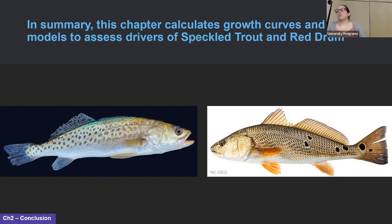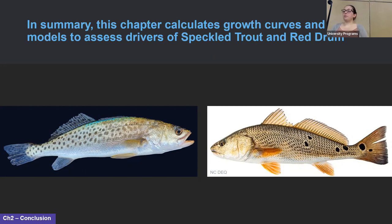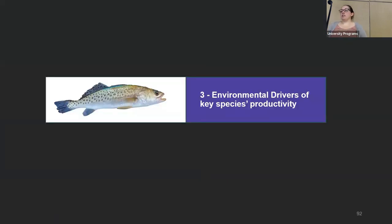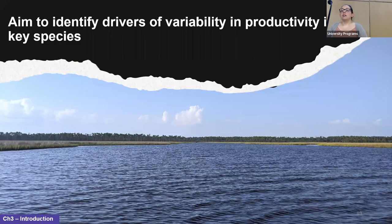Next steps for this chapter include adding the remaining otoliths in our collection, creating explanatory and predictive models, and repeating the whole process for red drum. This chapter calculates growth curves and models to assess drivers of speckled trout and red drum growth, which will help us understand what drives the huge variation in size at age in both species. Understanding key factors affecting growth rates will help environmental managers identify important environmental covariates used in stock assessments, giving a better understanding of how long-term climate change will affect stock biomass. Size of adult fish is directly related to fecundity — larger females produce more eggs — so growth rates impact the average fecundity of the overall population.